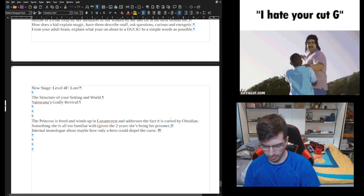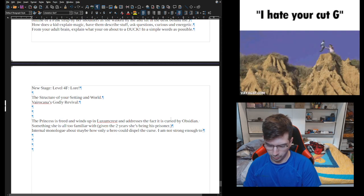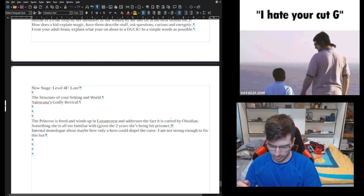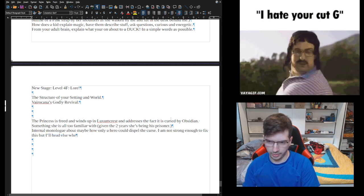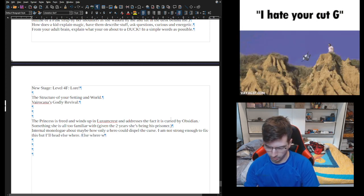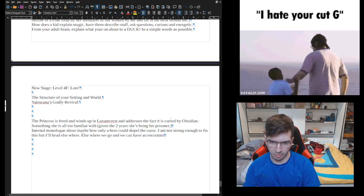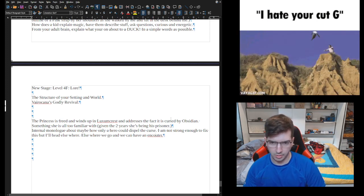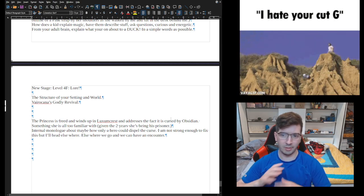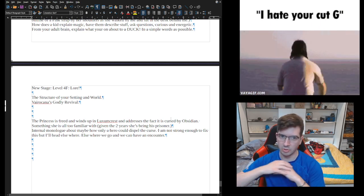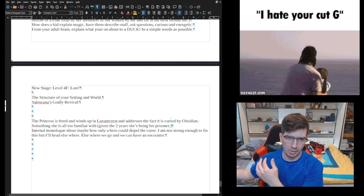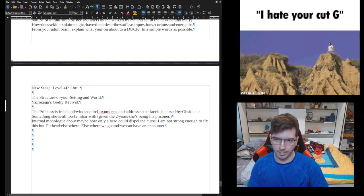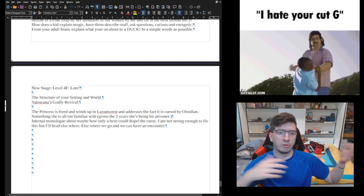So then, instead of here, she's like, well, I am not strong enough to fix this, but I'll head elsewhere. And we can have an encounter. We can string this along a little bit, extrapolate it more, but then we get to another city and there we can meet someone else who can give a little bit of lore on what's happening here in this town.